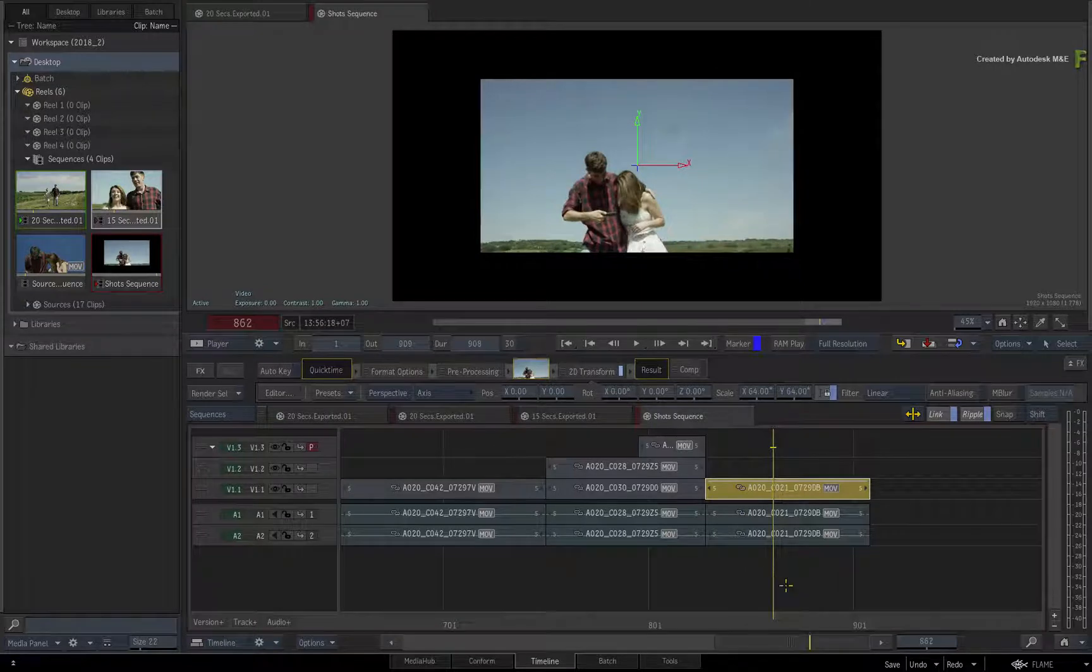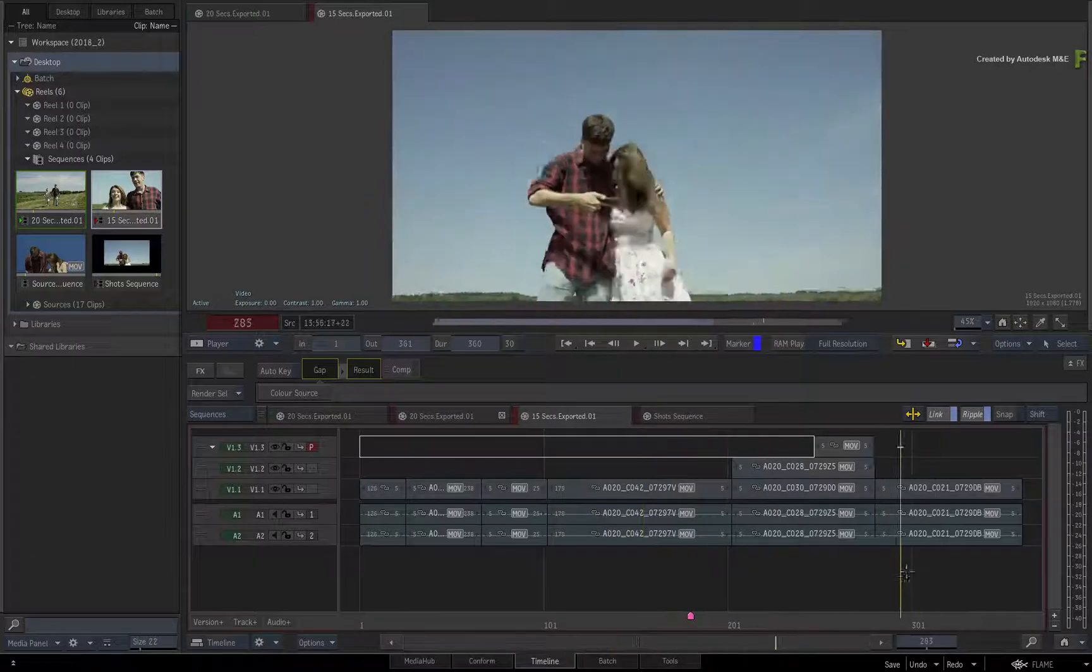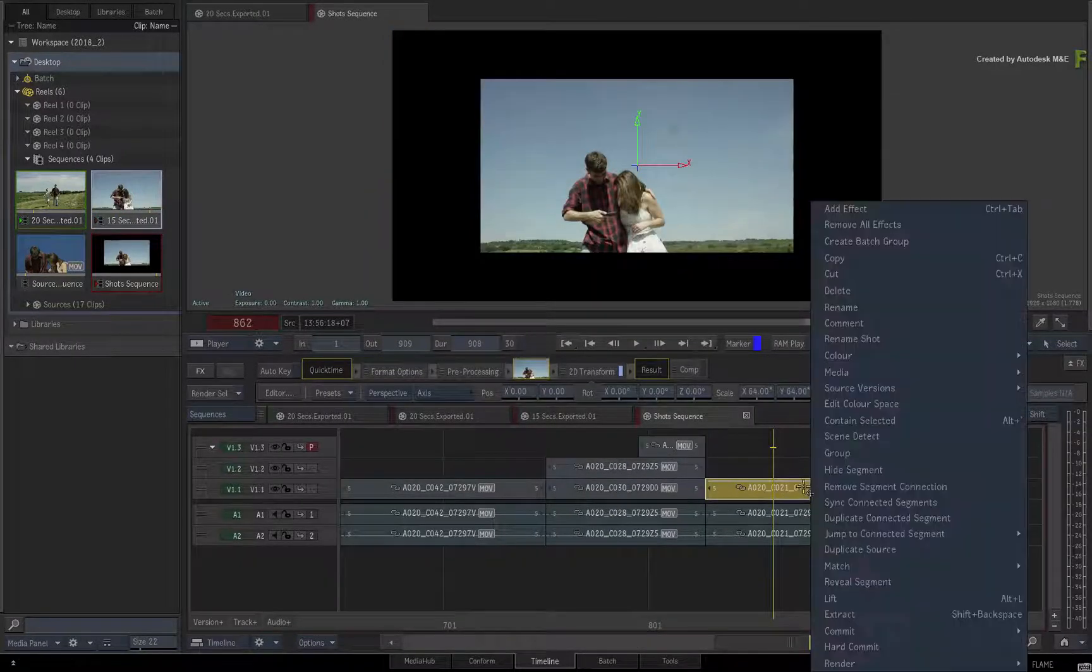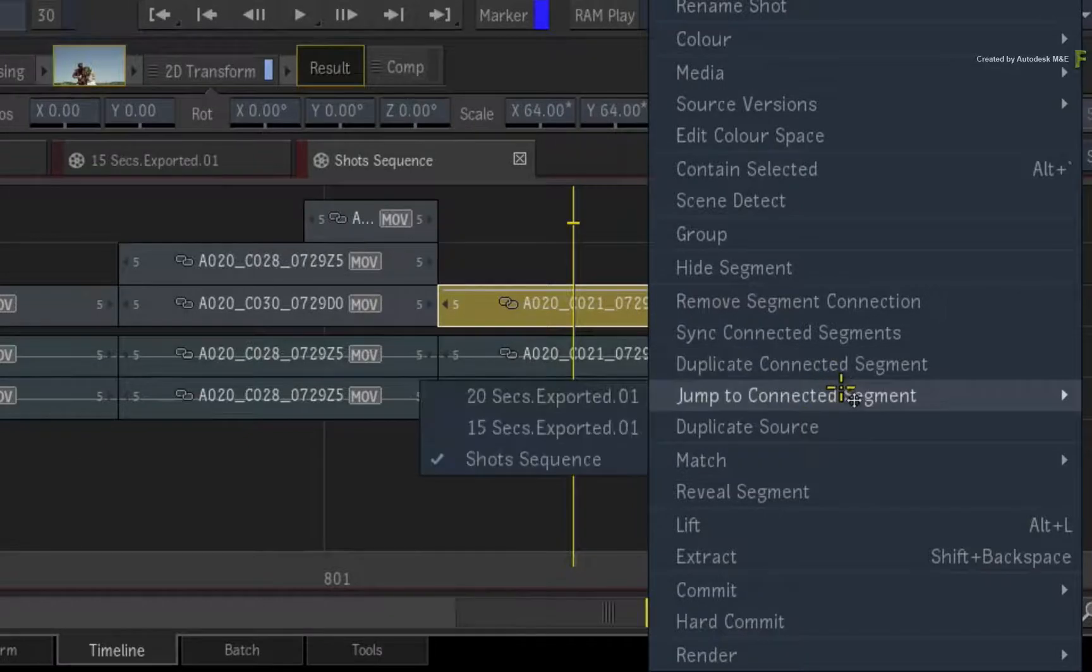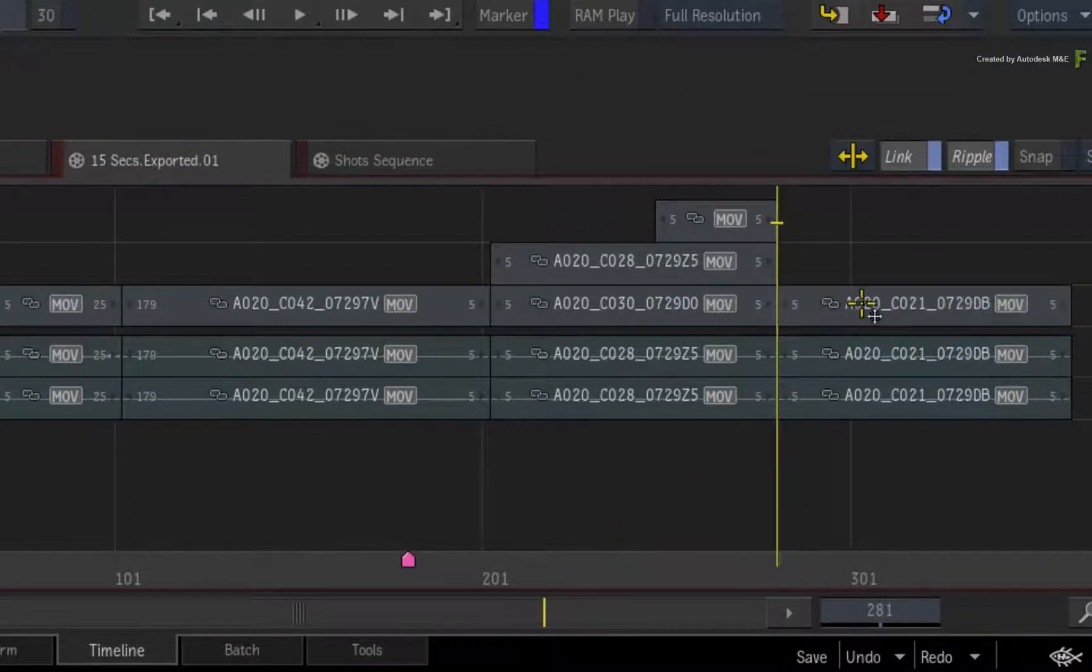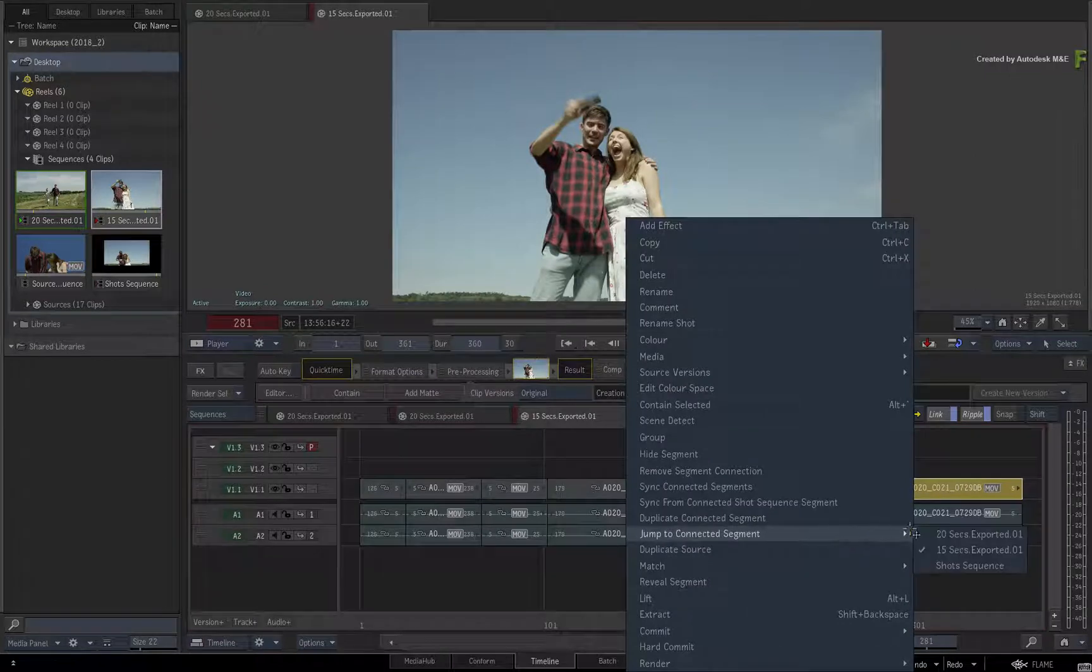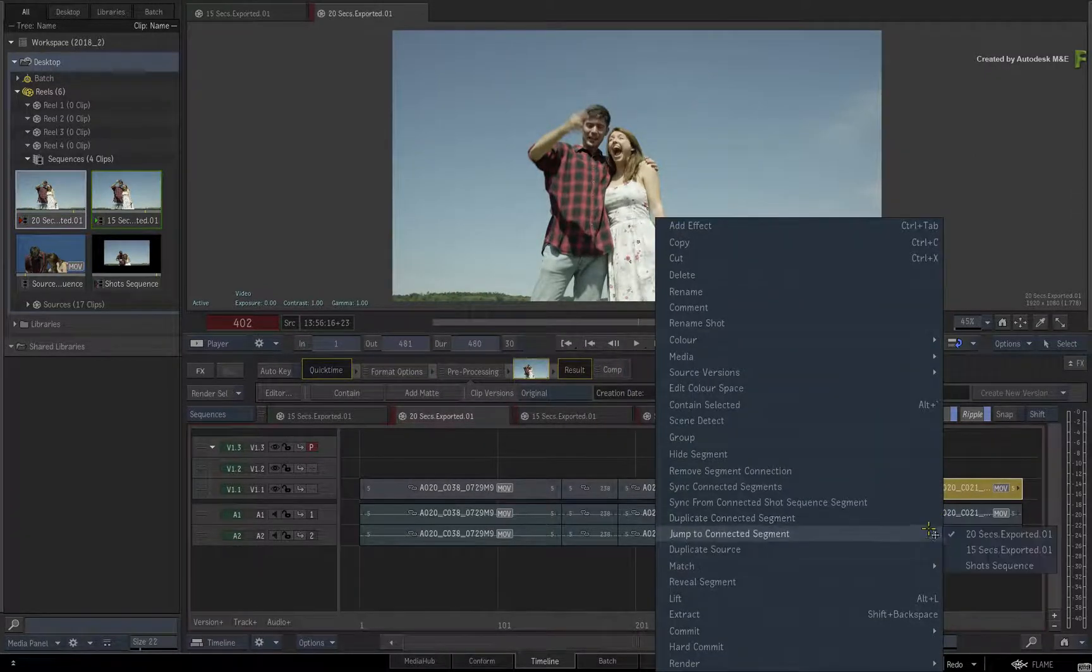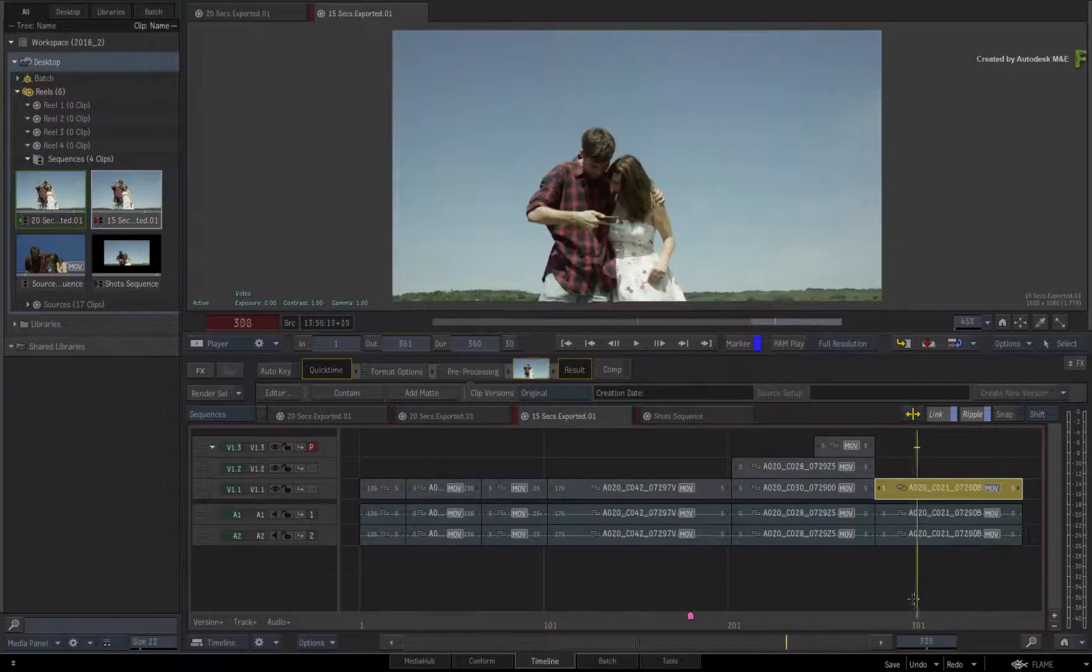Now you can flick through the Sequences tabs and manually locate this shot, or a better way is to call up the contextual menu and find an option called Jump to Connected Segment. This dynamic sub-menu will update with all the options where this segment is linked, so flicking either to the 20 or 15 second versions of the edit, you will note that your VFX has not rippled through.